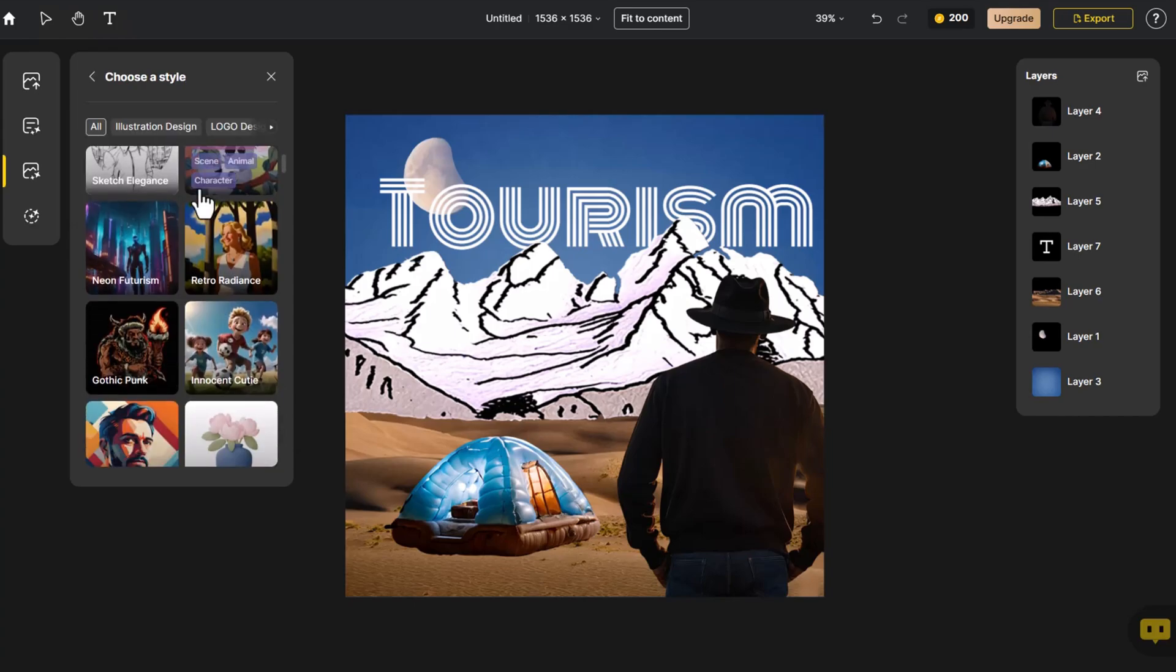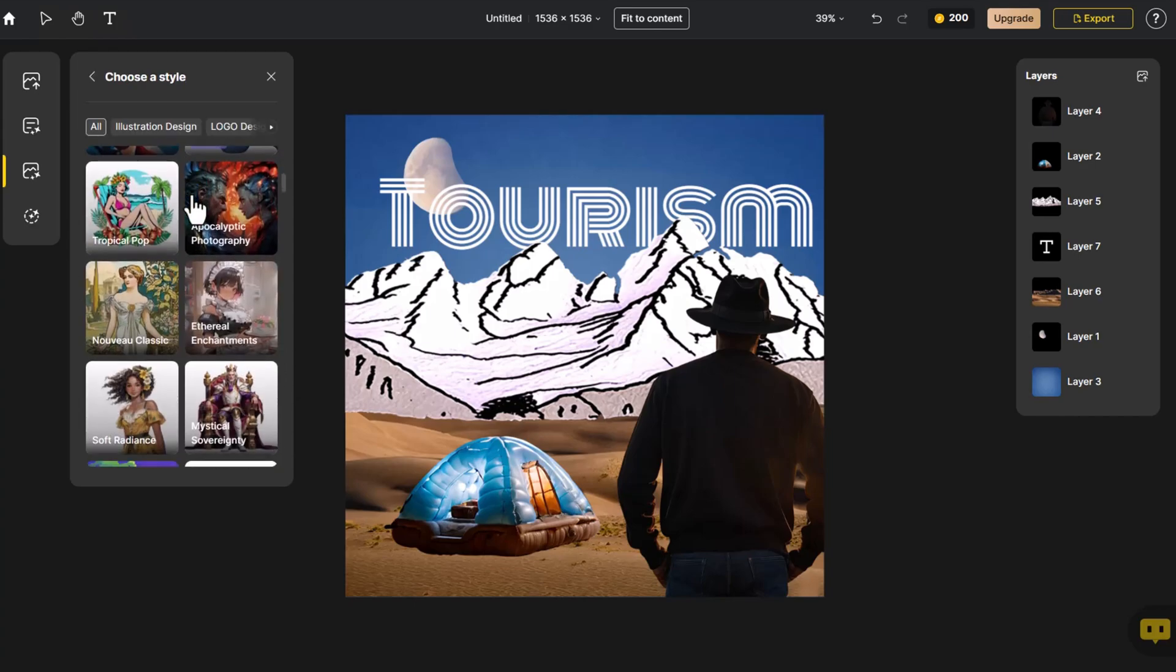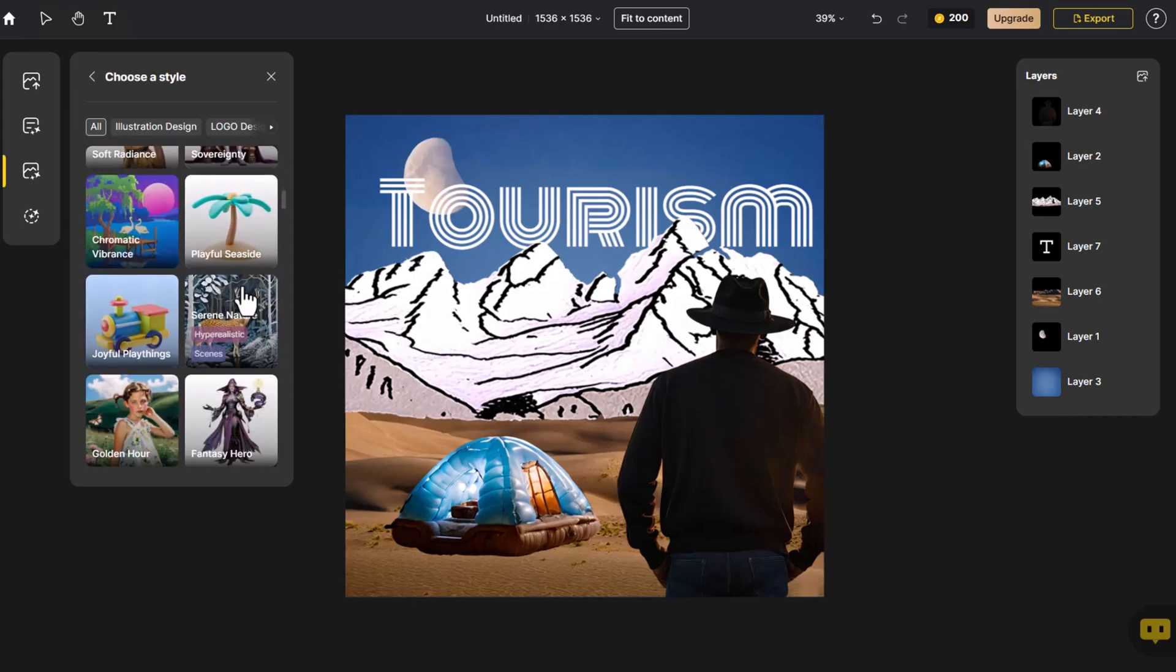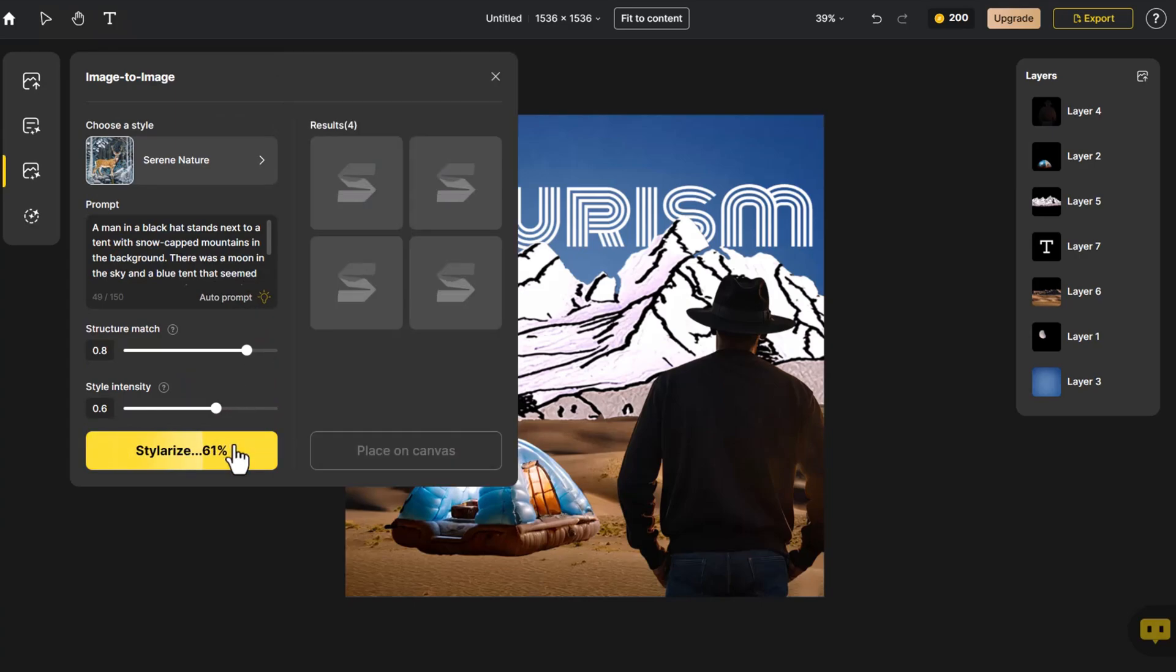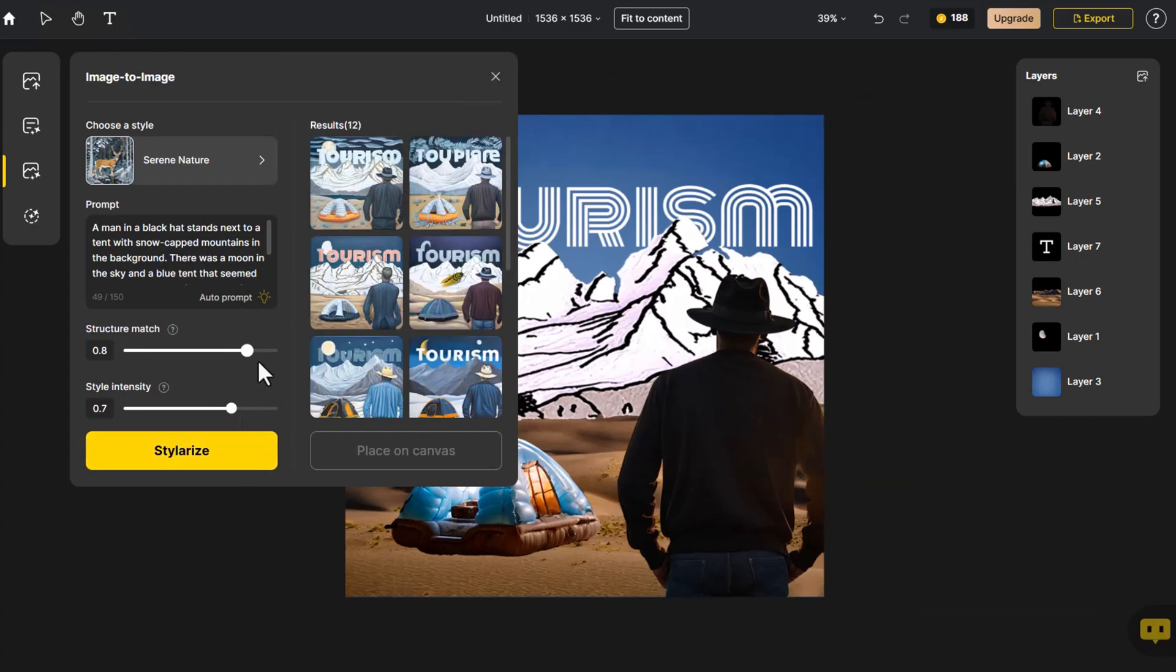Among various styles, we select our favorite and click Stylerize. We adjust the structure and style controls and generate once.